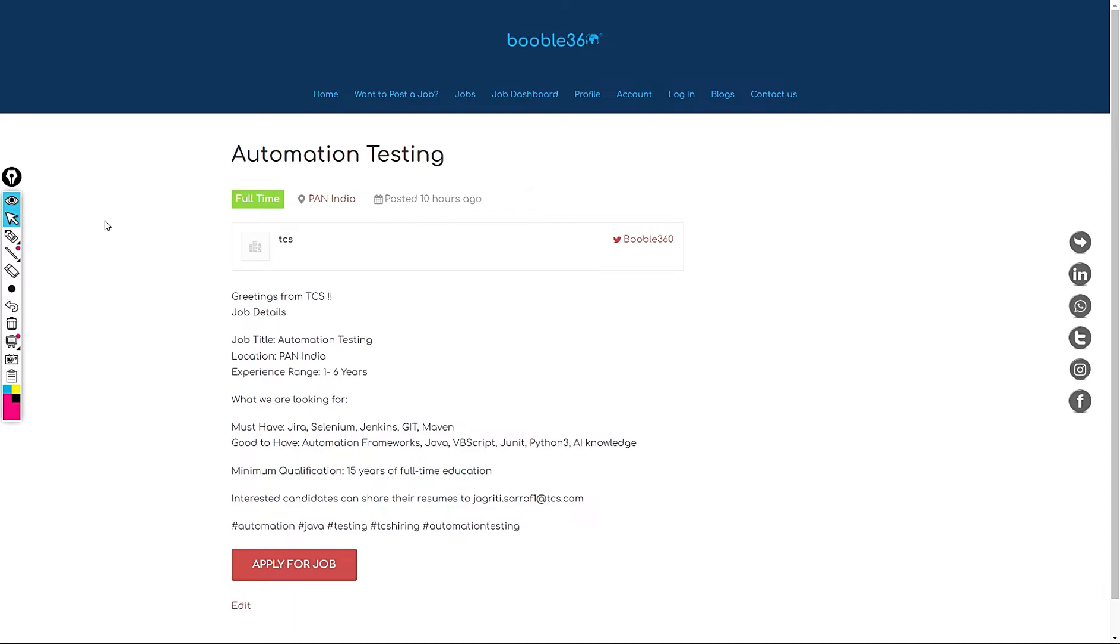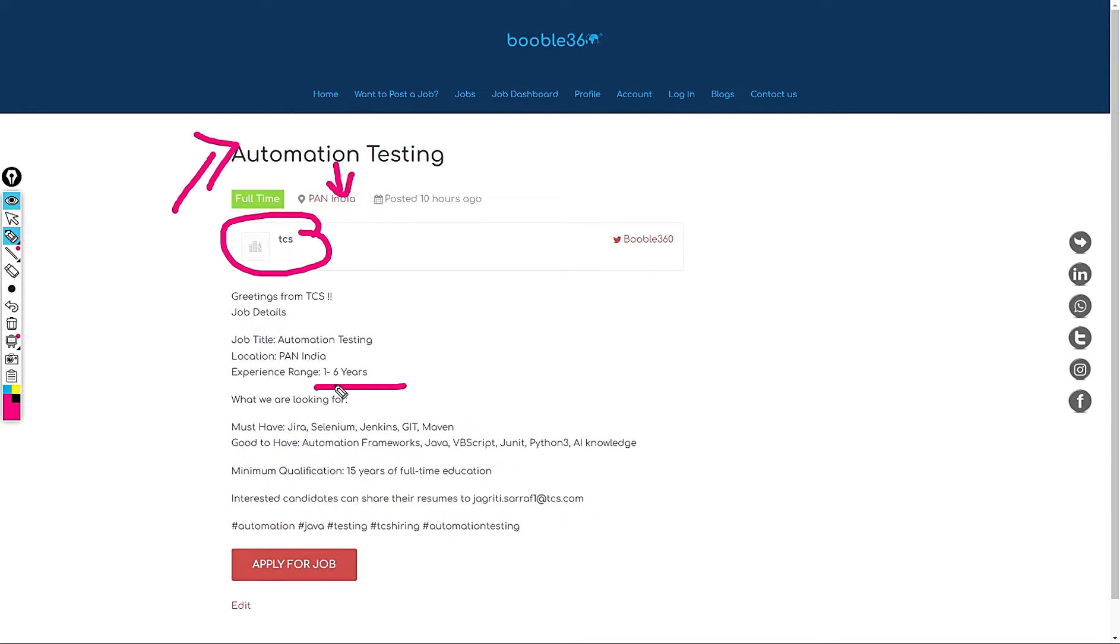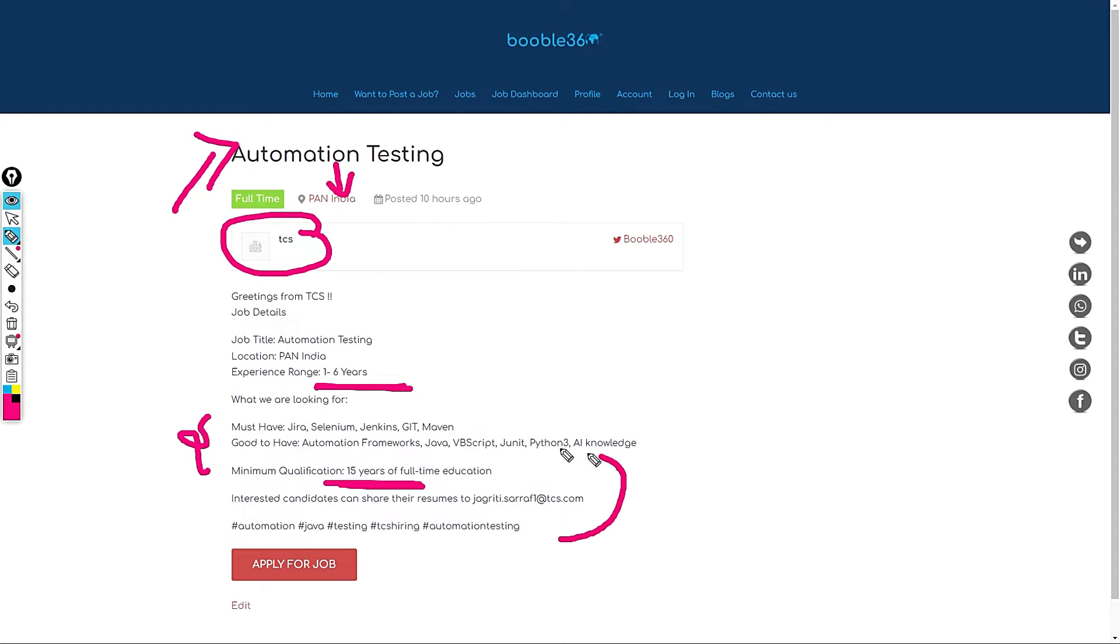TCS is hiring for Automation testing. This job is in Pan India. These people need 1 to 6 years of experience. Must have skills of Vera Sleet and Gentiles and must have 15 years of full time education. So if you want to apply for this role feel free to share your updated resume with